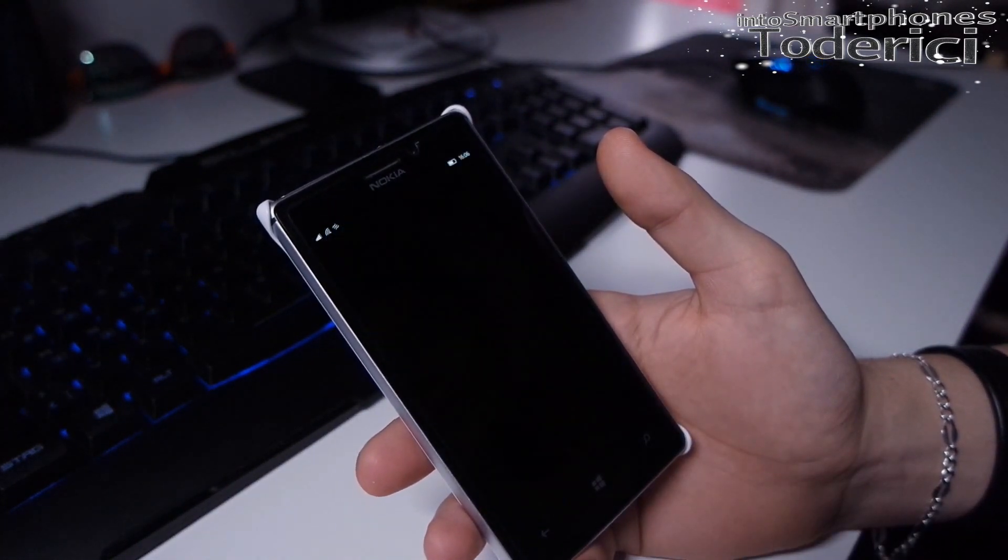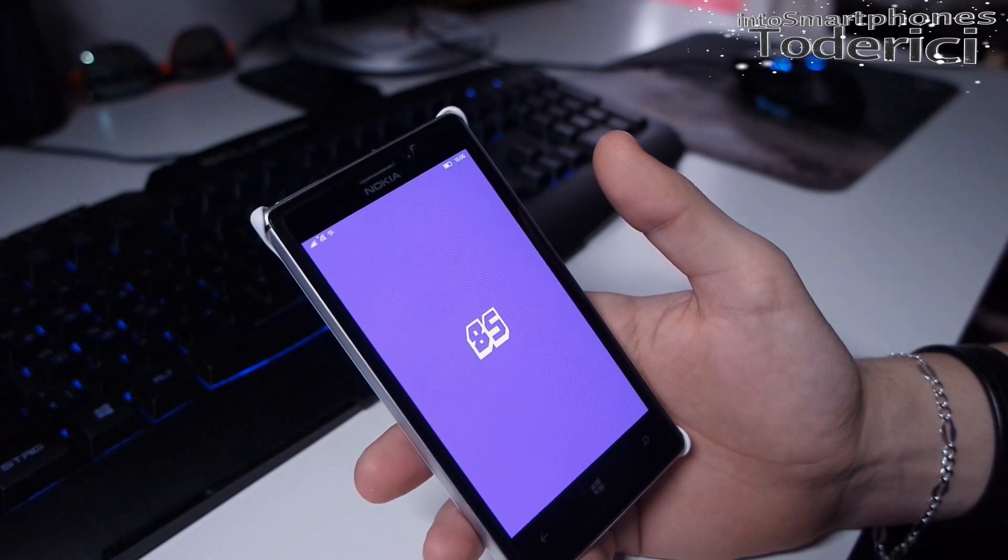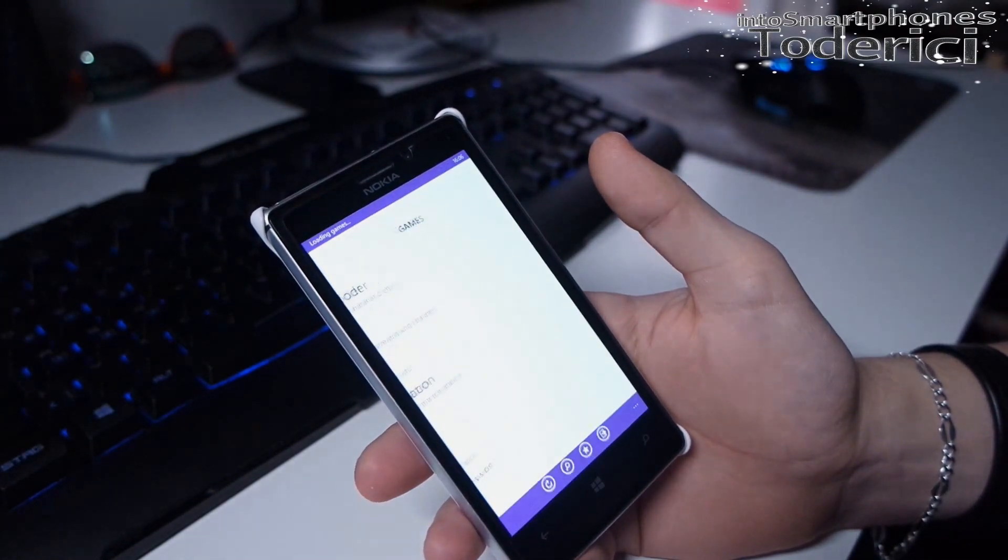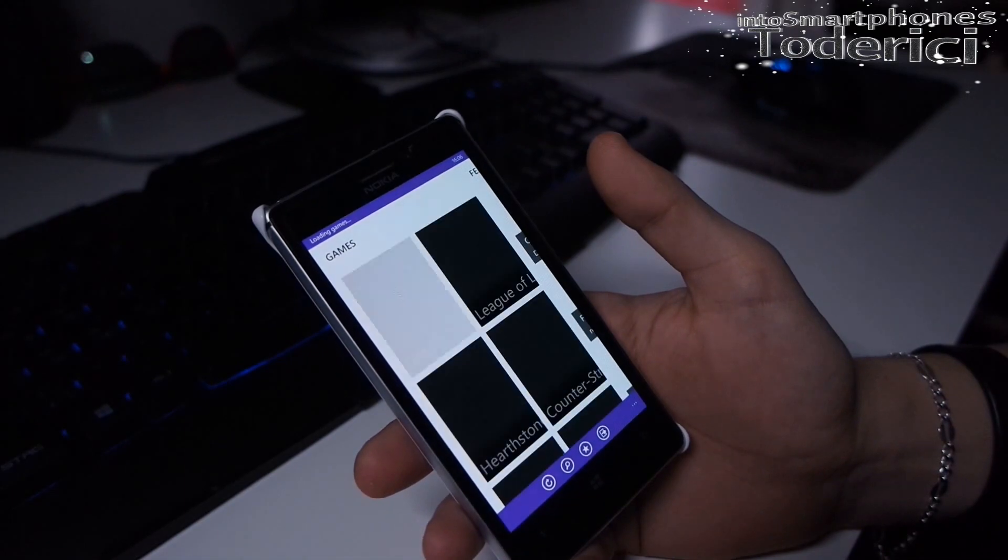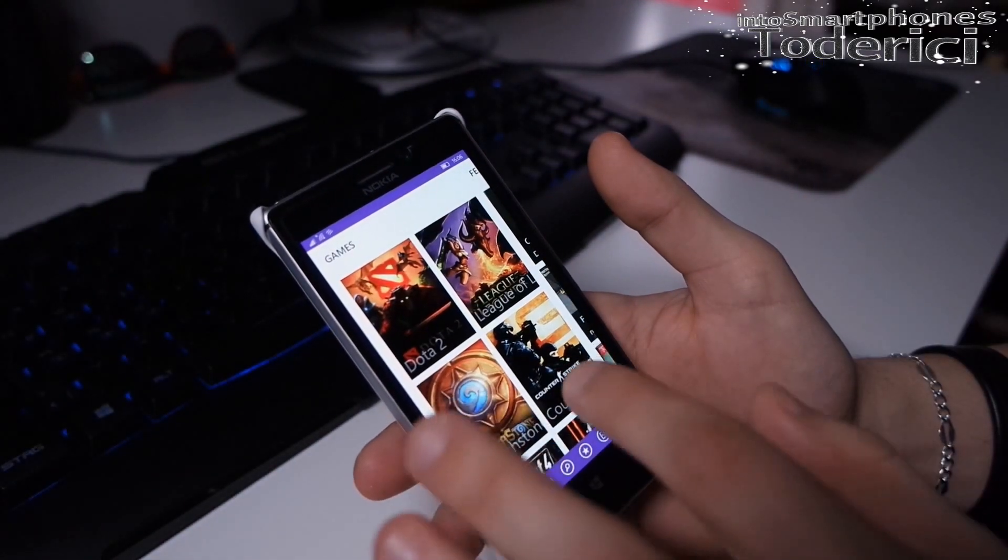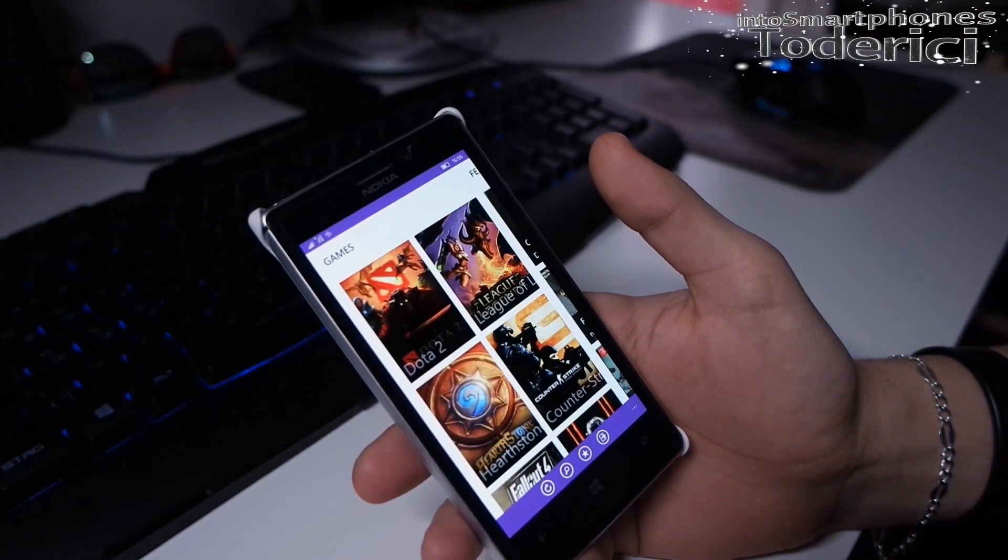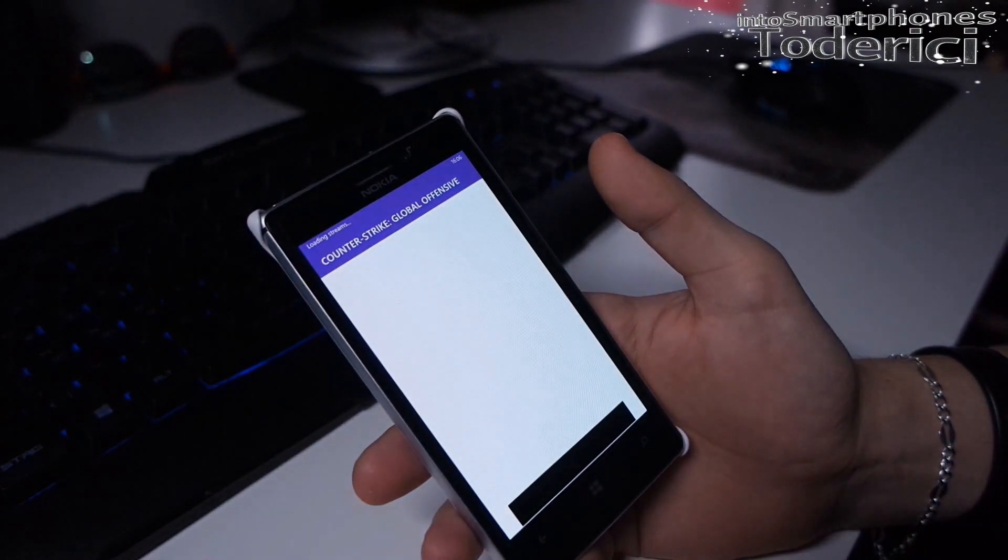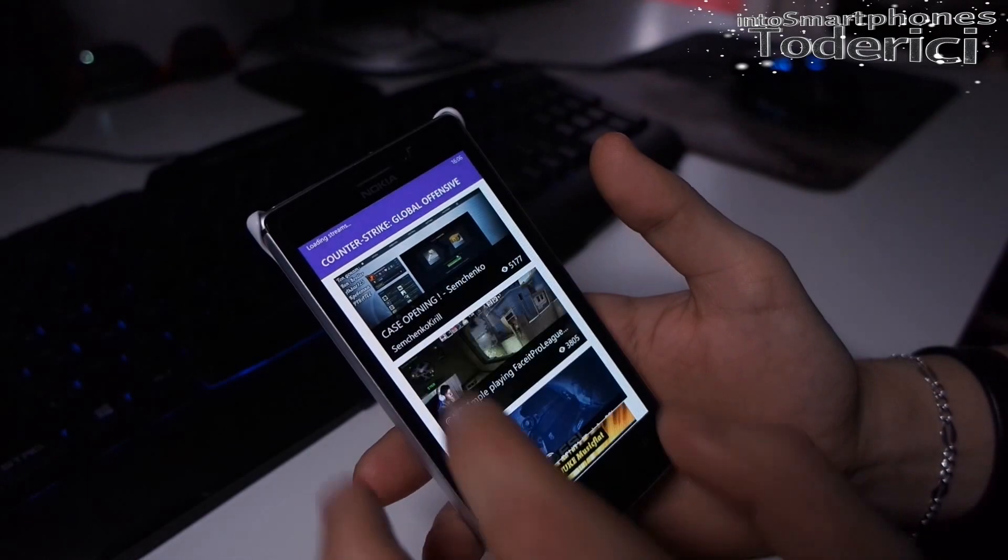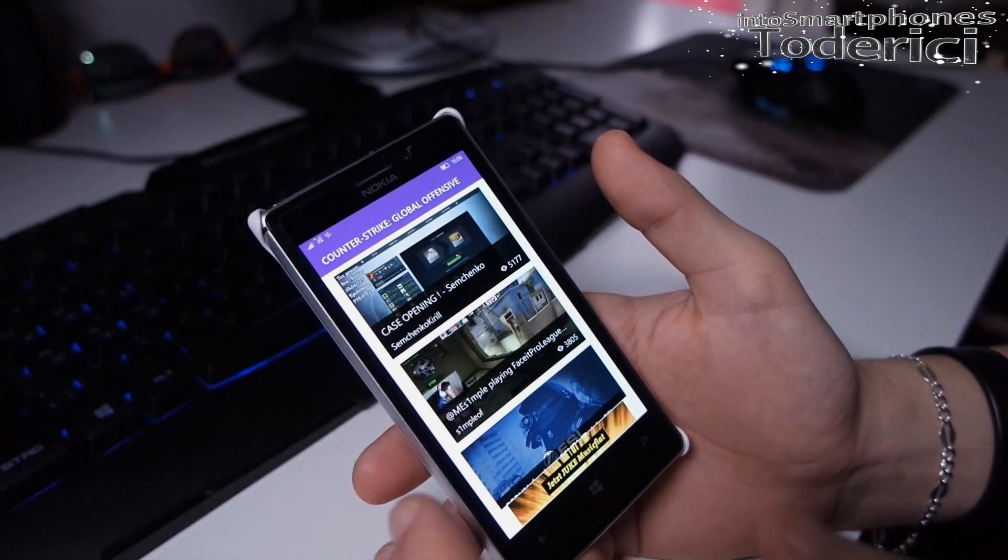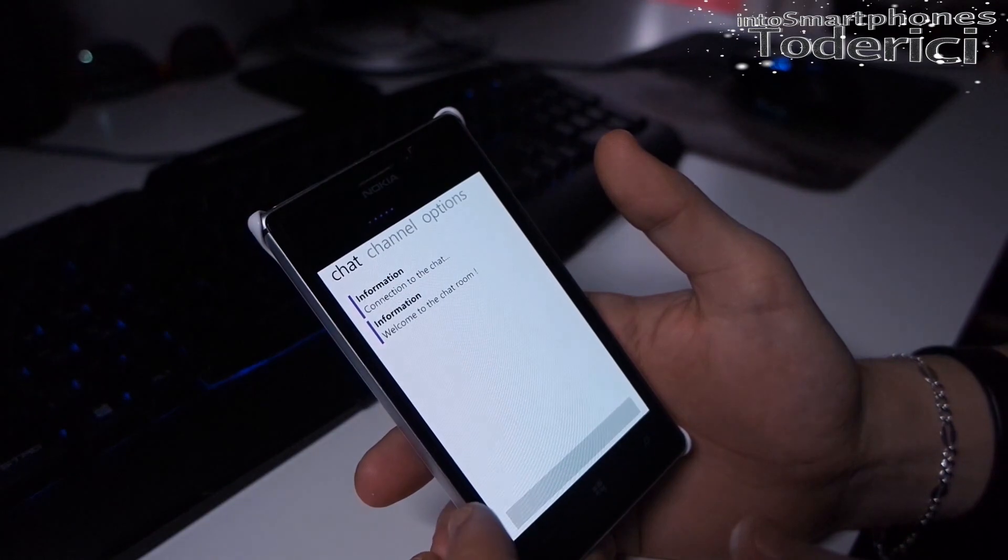Let's open 8stream, the application for Twitch. It's a third-party application, opens pretty fast. Let's open something so you see how it works.